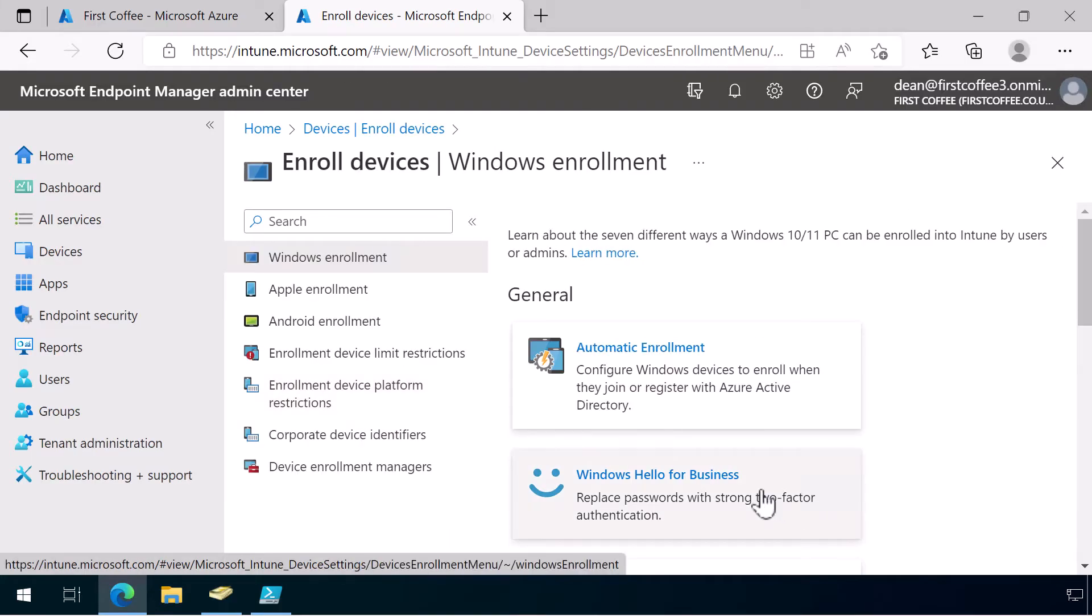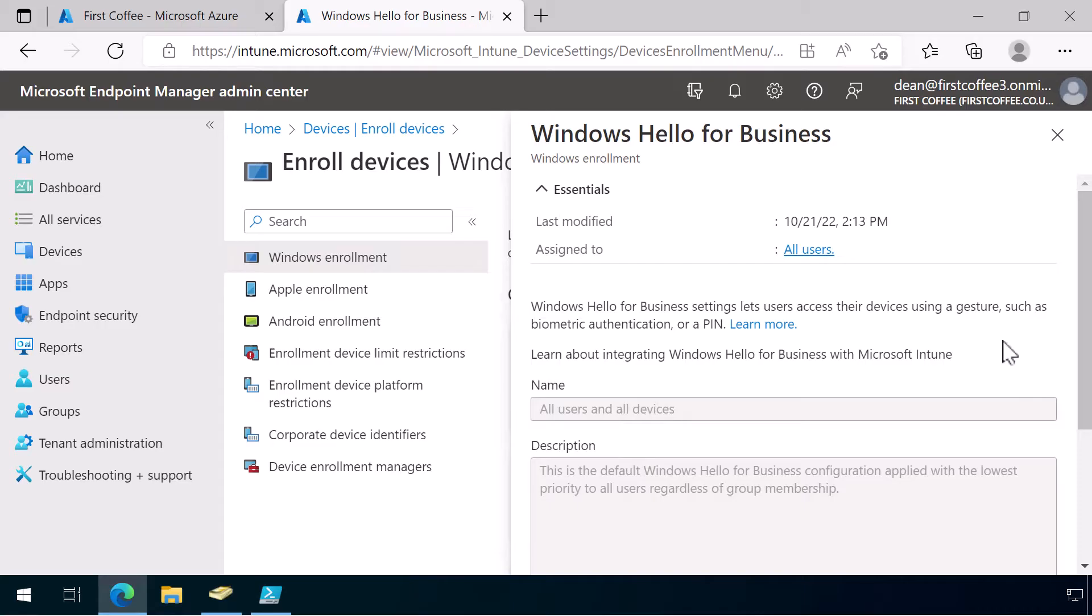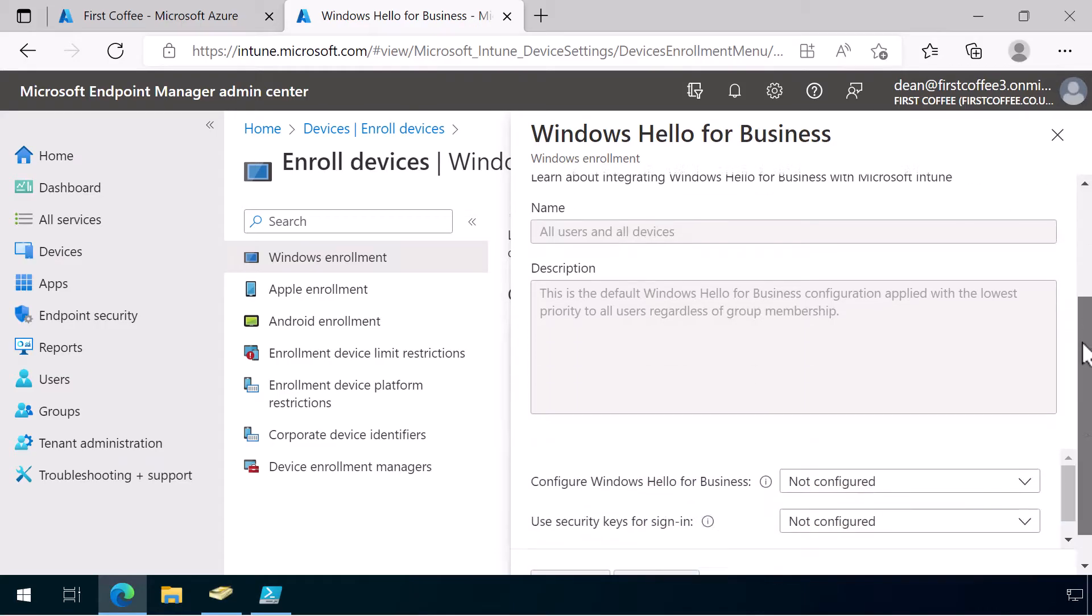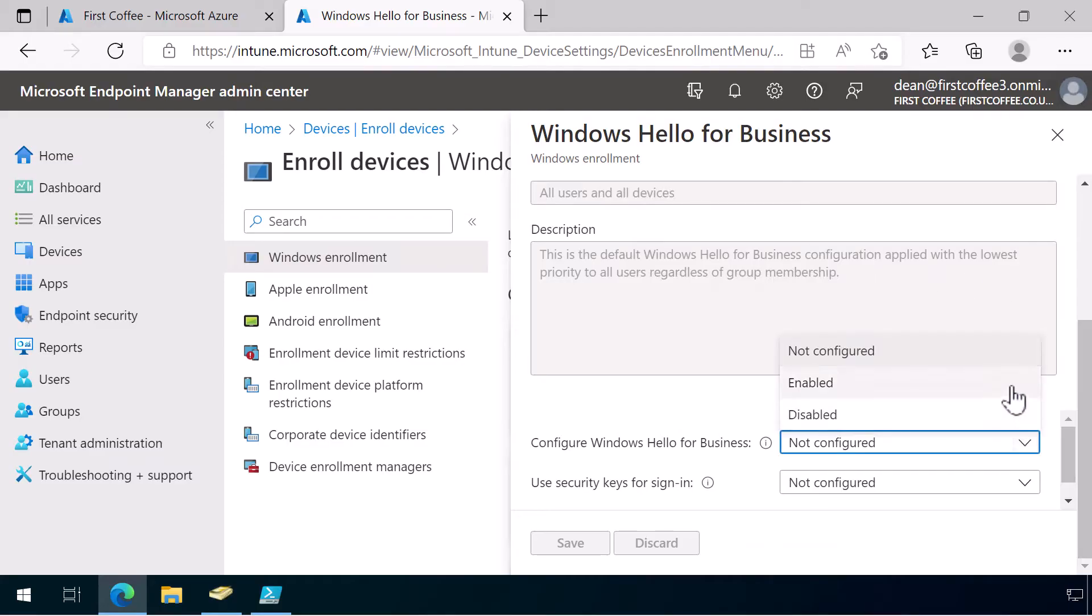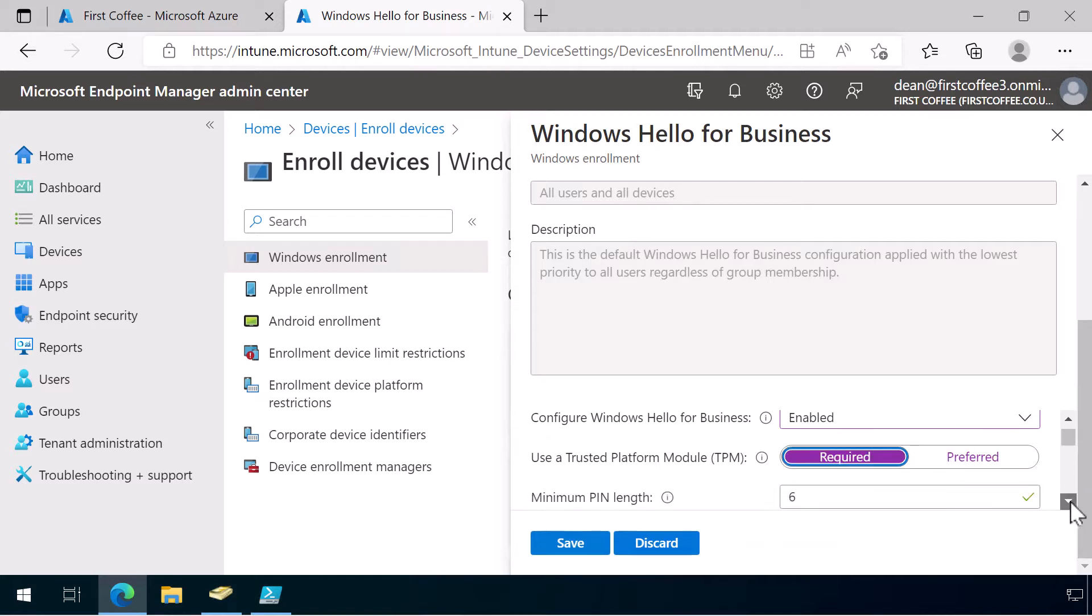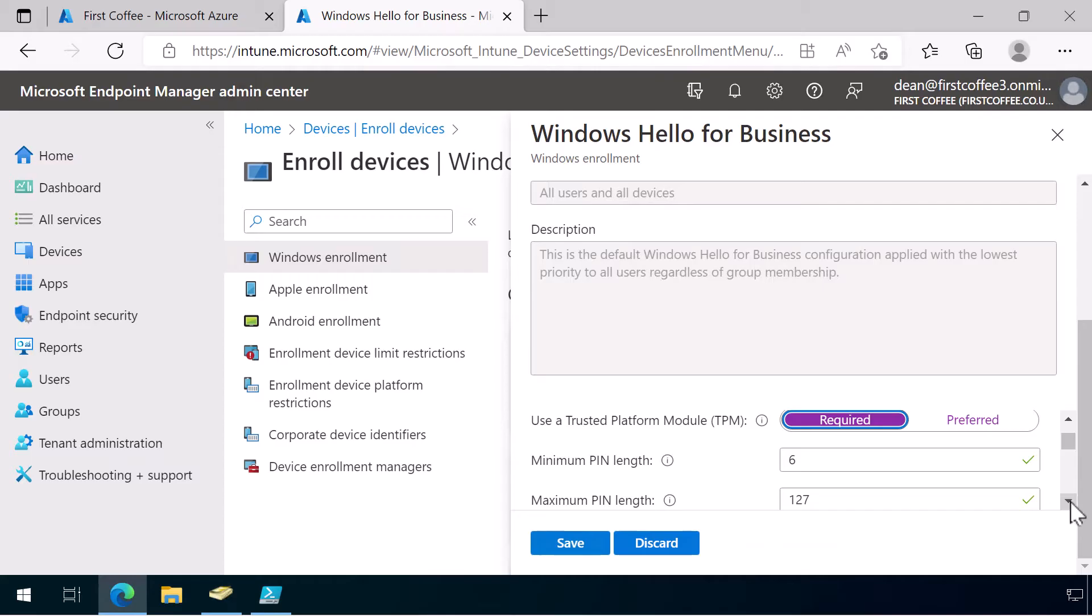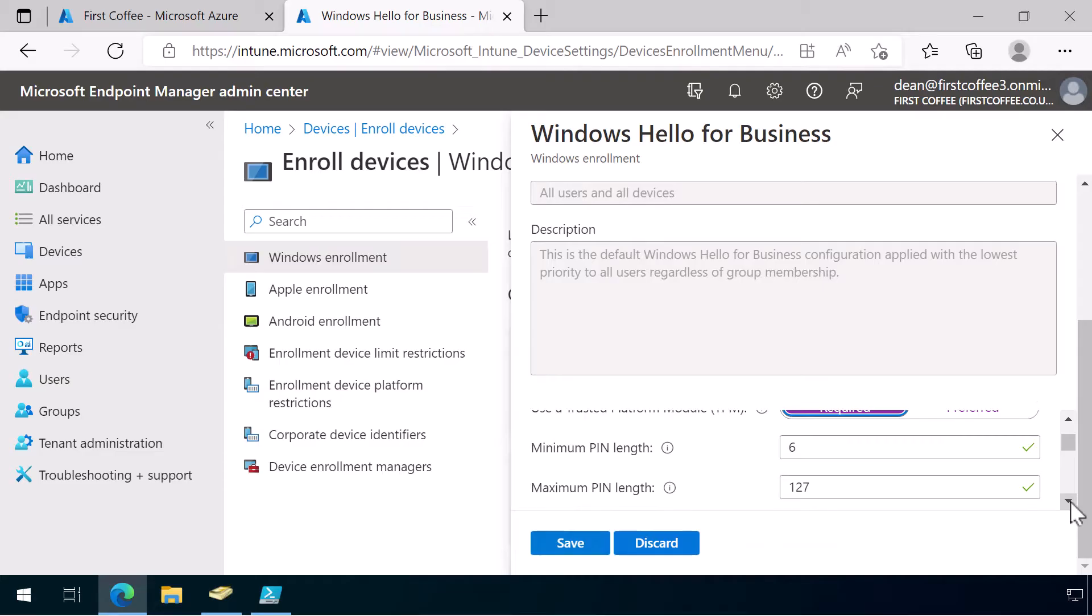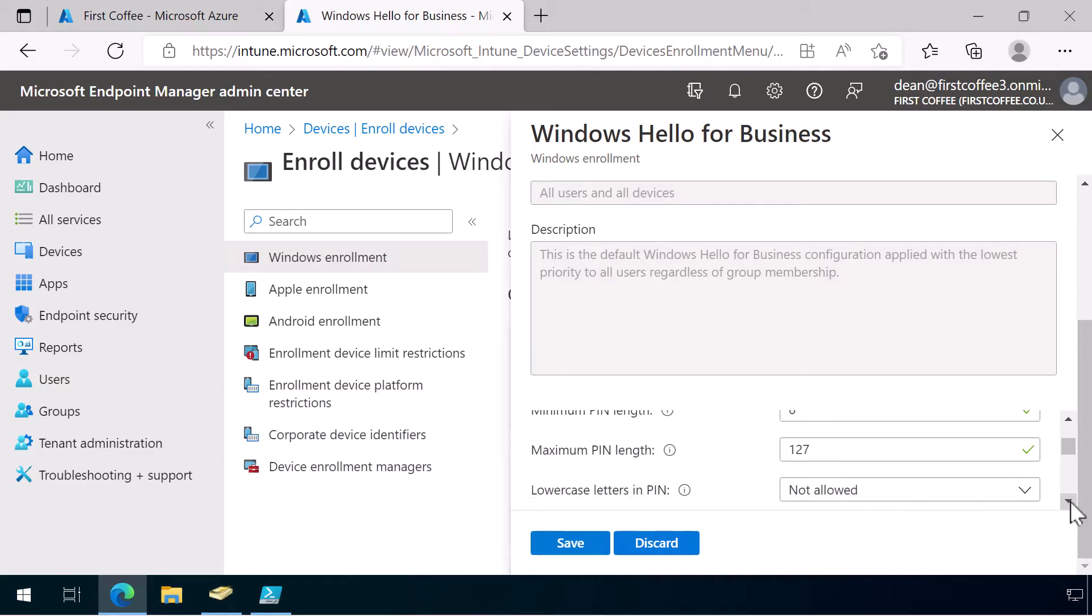This is the default profile. It deploys to all users. I'm just going to choose Configure Windows Hello for Business. At the moment, it's set to Not Configured. We'll set that to Enabled. And you can see we've got some extra options now. It's very important and it's really recommended that we use a trusted platform module to verify with anything to do with security, but also certainly Hello for Business. We'll set the minimum pin length to 6 and the maximum pin length to 127. Those are the default settings.